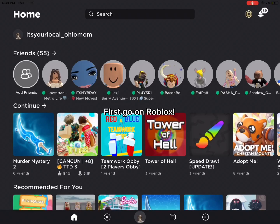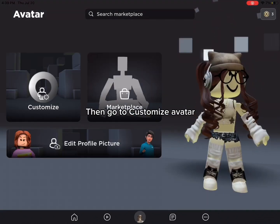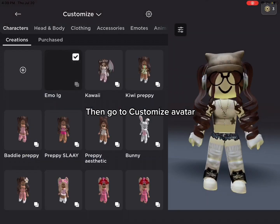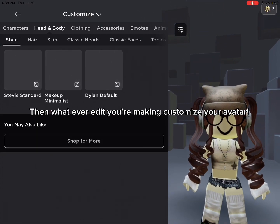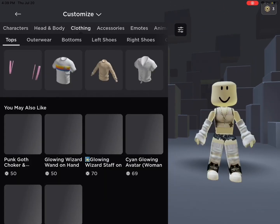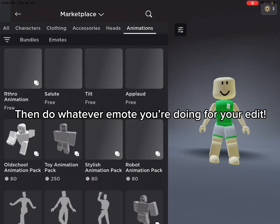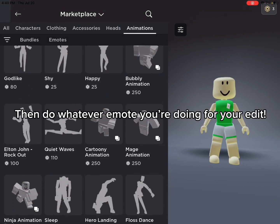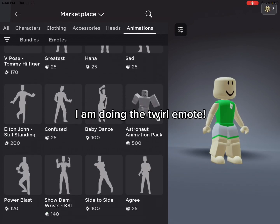Hi guys, today I'm going to give you a tutorial on how to make shaders. First, go on Roblox, then go to Customize Avatar. Then whatever edit you're making, customize your avatar. Then do whatever emote you're doing for your edit. I am doing the Twirl emote.